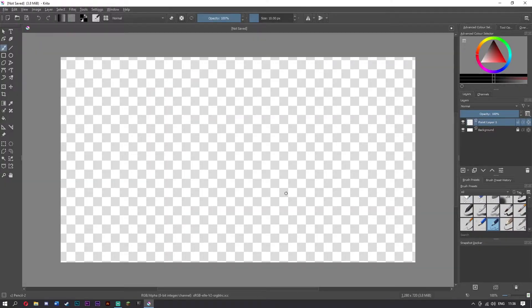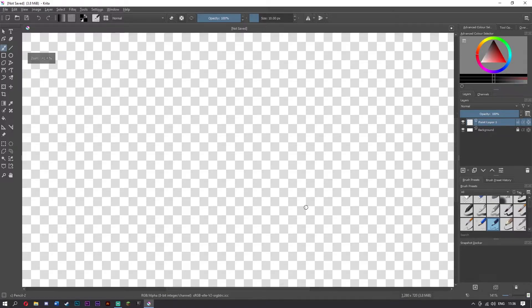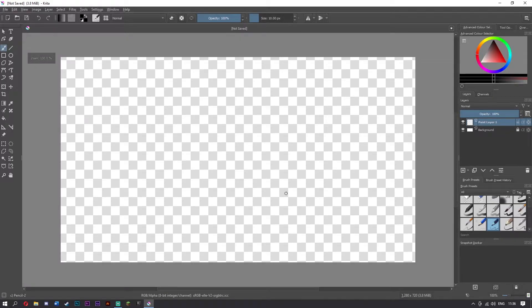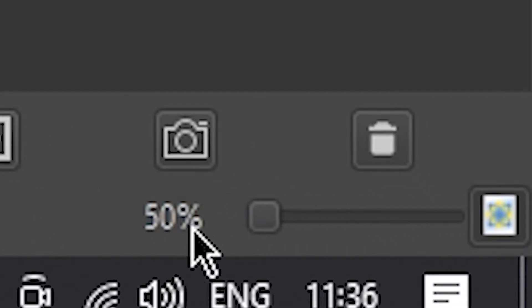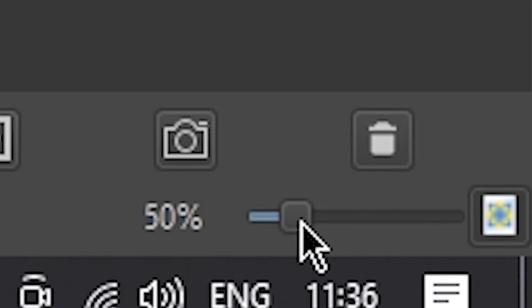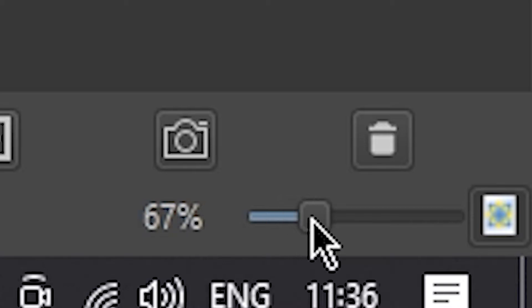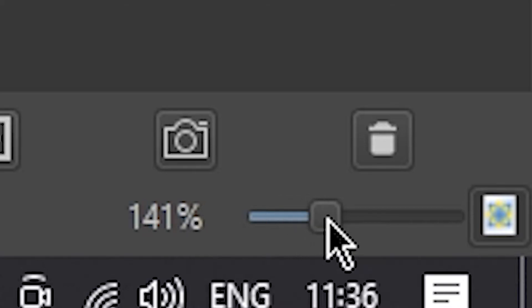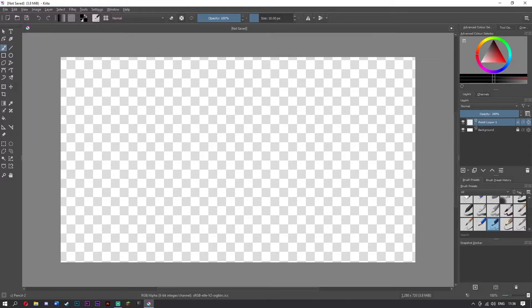To zoom in and out, go ahead and click the plus and minus, or you can simply come down here and drag this around. What you want to do is come over to where you can just about see all of your screen and the borders. There are a few things we're going to want to install before we do this.